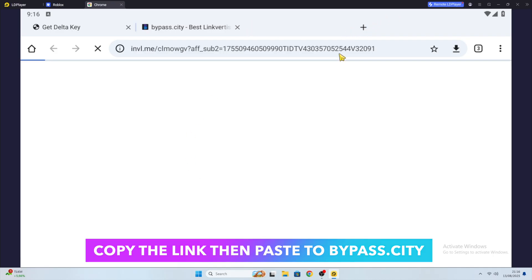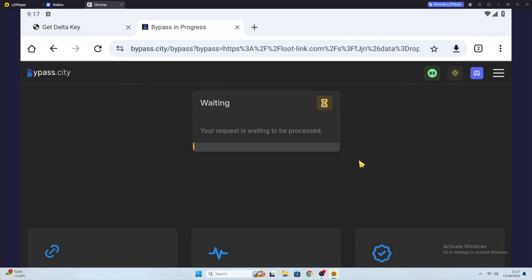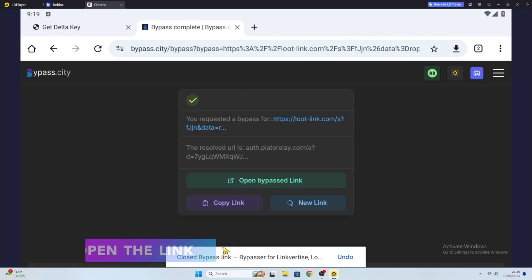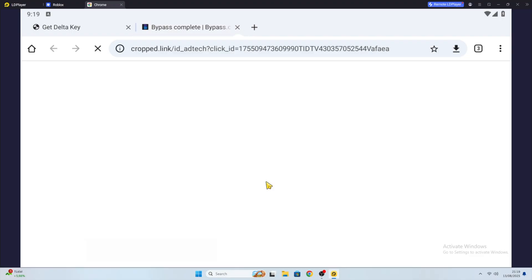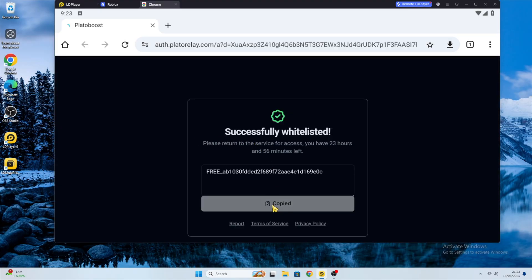Then click the button to get the original link. Then copy the code and paste it into Delta Executor.